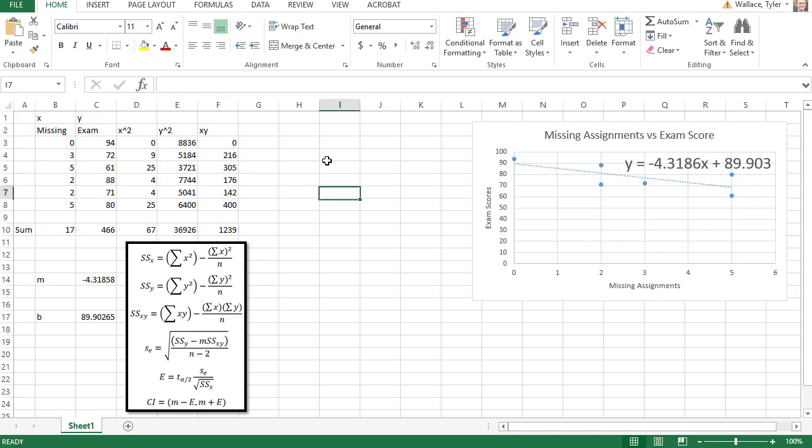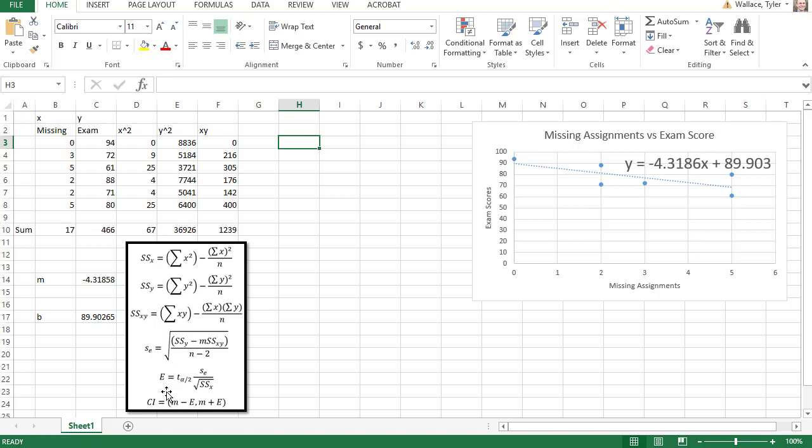Then we have a row for the sums where I have found the sum of all of those values above. We're going to use those numbers in order to calculate all of the pieces: the sum of squares in the x, y, and xy, the standard error, the overall error, and the confidence interval.